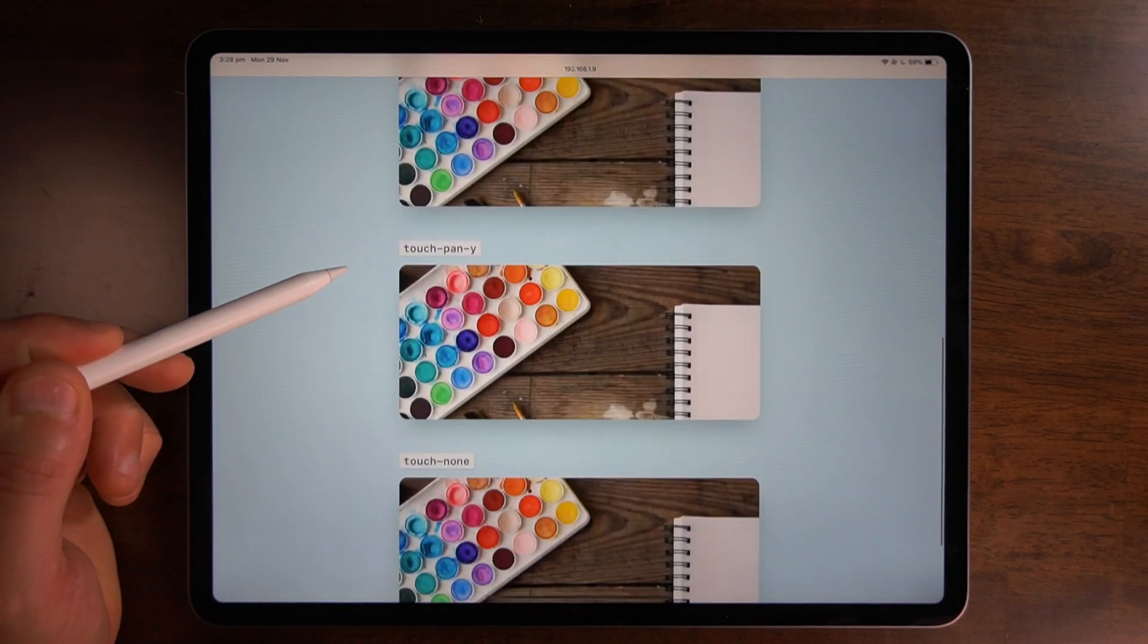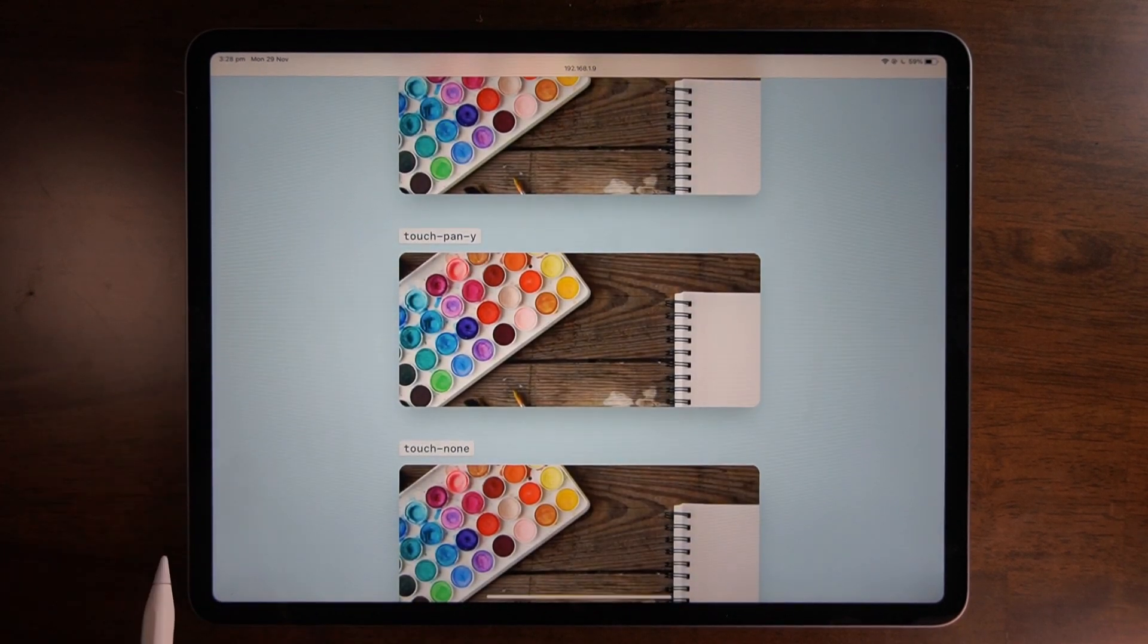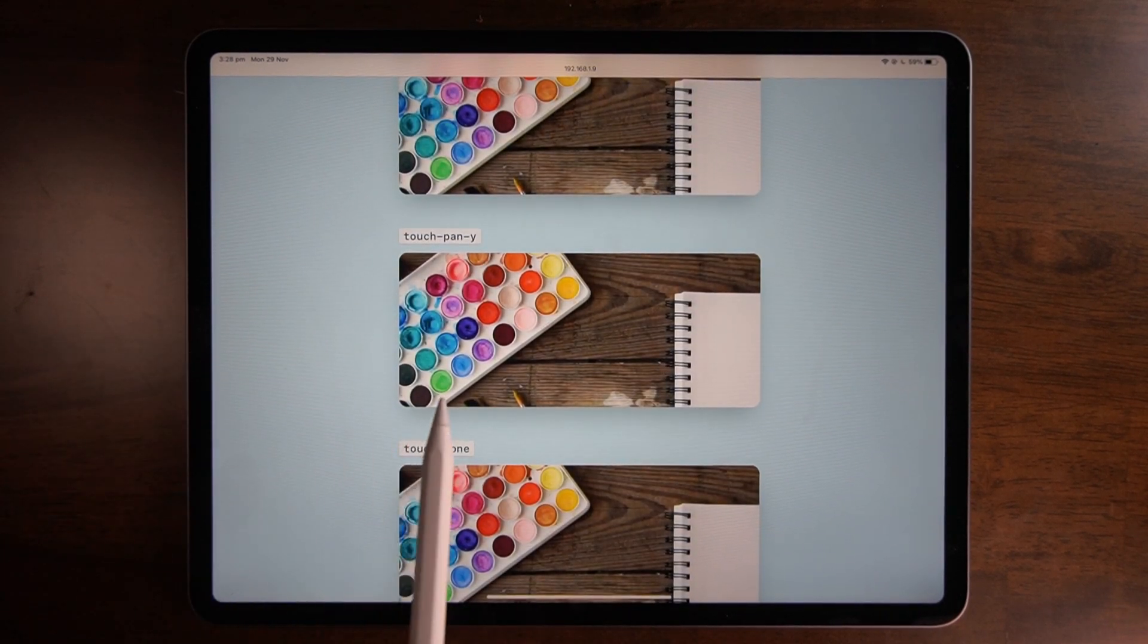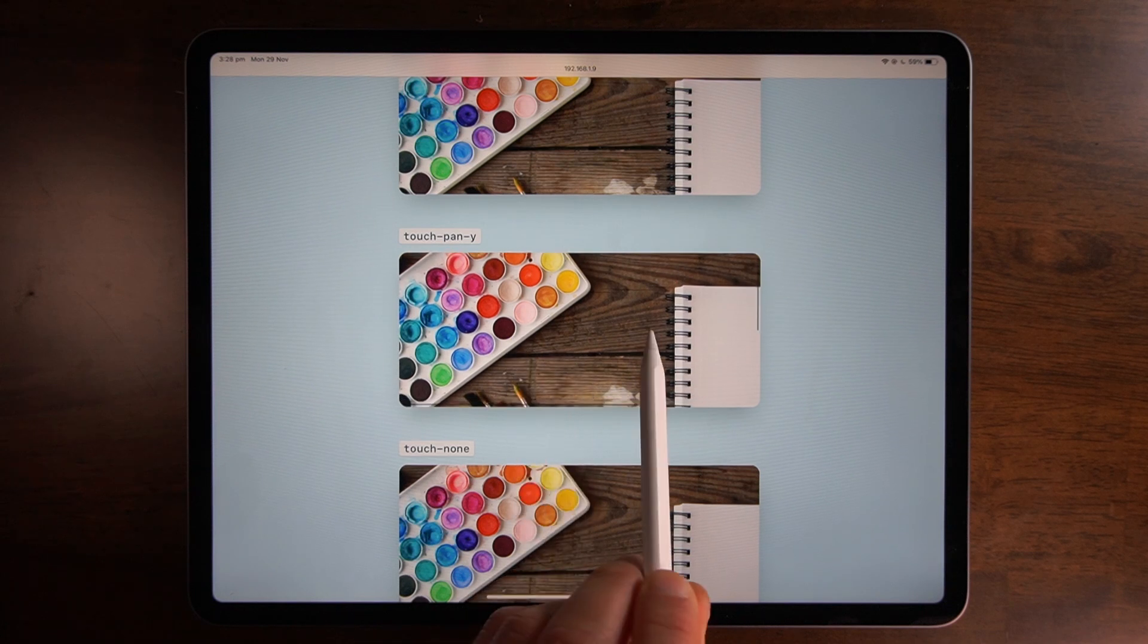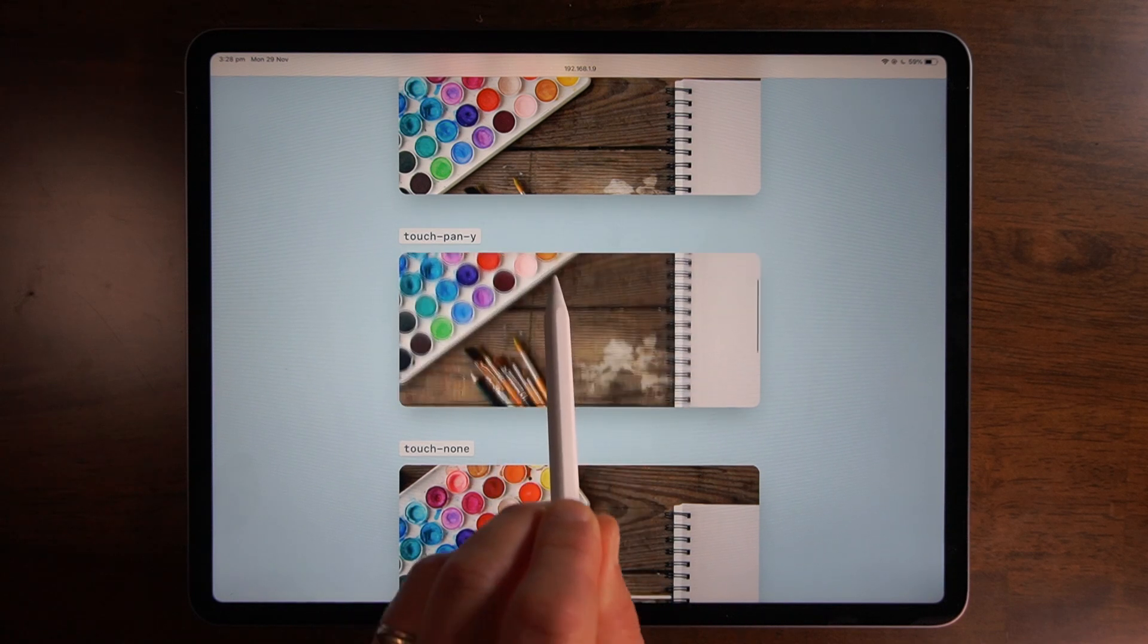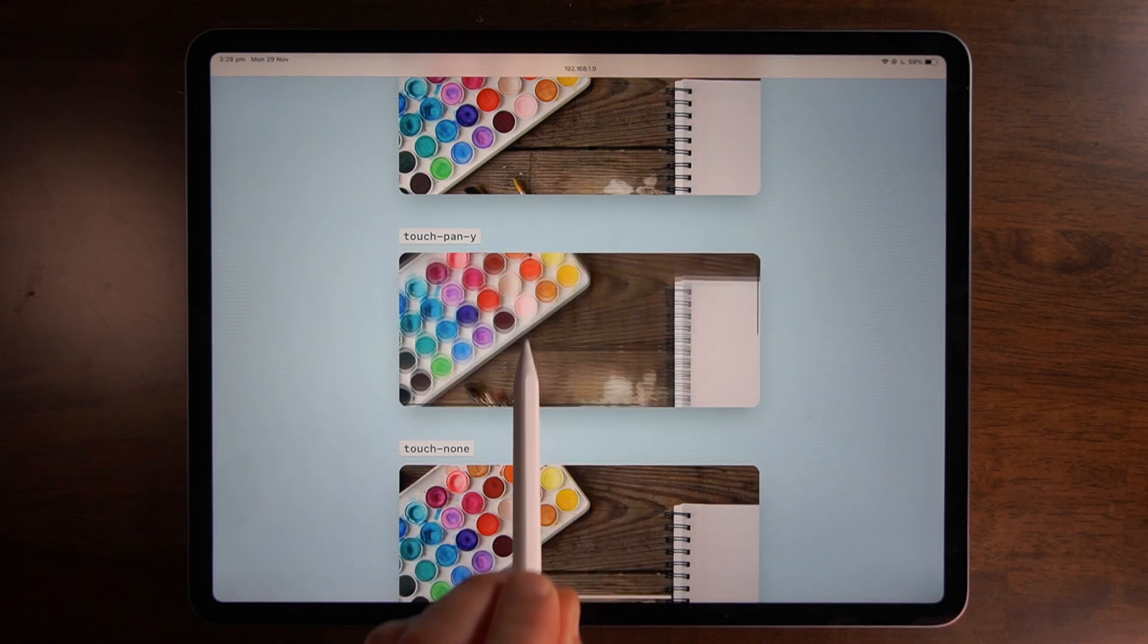The next example has the touch-pan-y utility class applied. Moving on the x-axis does nothing but I'm allowed to move on the y-axis.